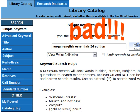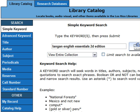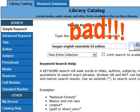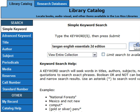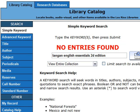Also, do not type the edition number or year into the search box. If you do, you will probably get no search results at all.